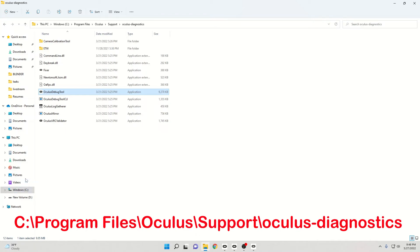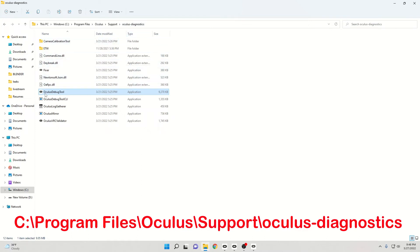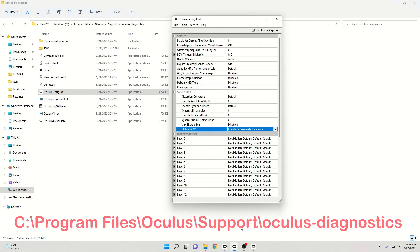So what you'll want to do is open up your Windows Explorer. You'll go to your Windows drive, then go to Program Files, Oculus, the Support folder, and then go to Oculus Diagnostics, and then you can click open the Oculus Debug Tool, which I have open right here.